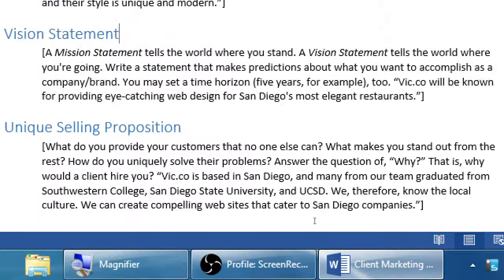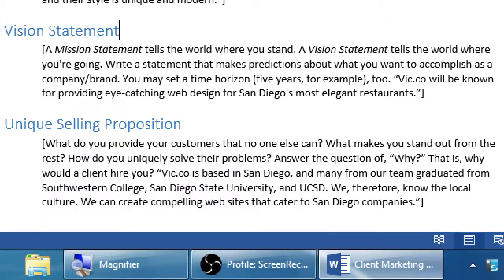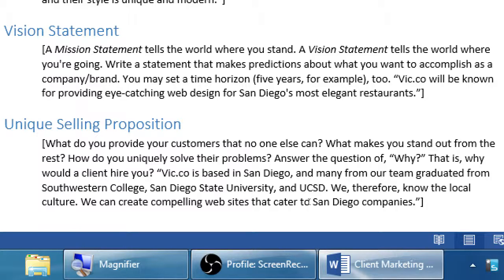Then there's the USP — the unique selling proposition. What do you provide your customers that no one else can? What makes you stand out from the rest? How do you uniquely solve their problems? Answer the question of why: why would a client hire you, work with you, or care about your product? For example, Vic.co is based in San Diego, and many from our team graduated from Southwestern College, San Diego State, and UCSD — we therefore know the local culture.